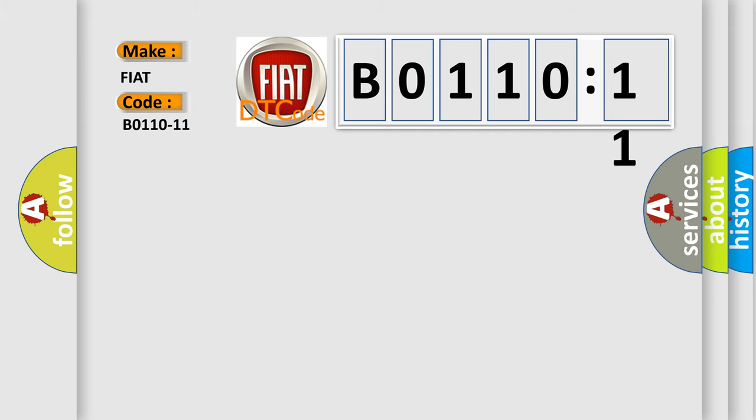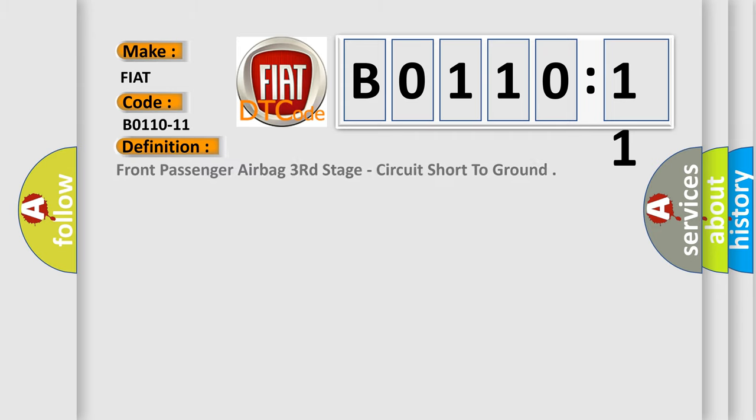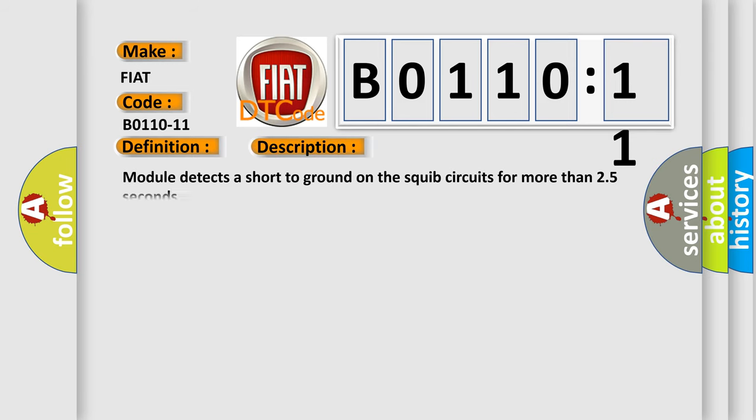The basic definition is: front passenger airbag third stage, circuit short to ground. And now this is a short description of this DTC code. Module detects a short to ground on the squib circuits for more than 2.5 seconds.